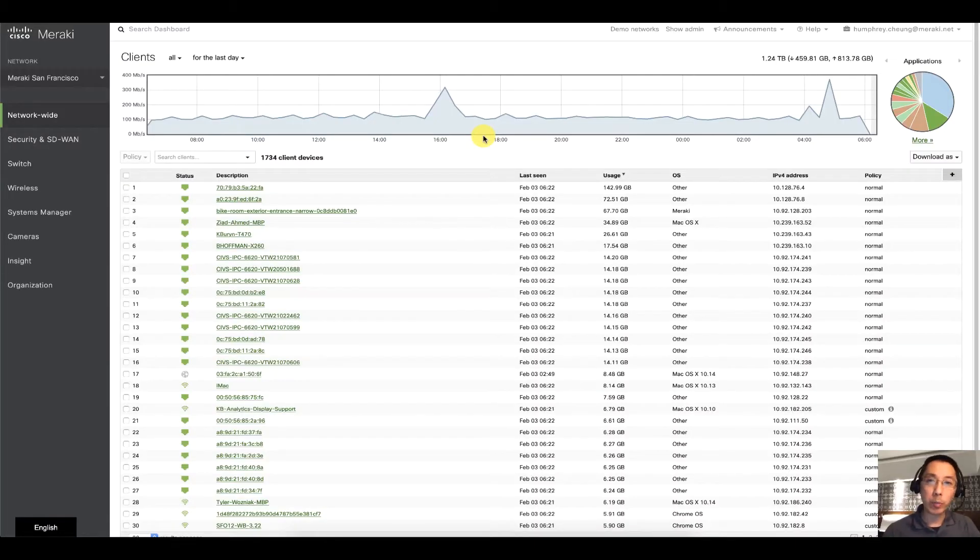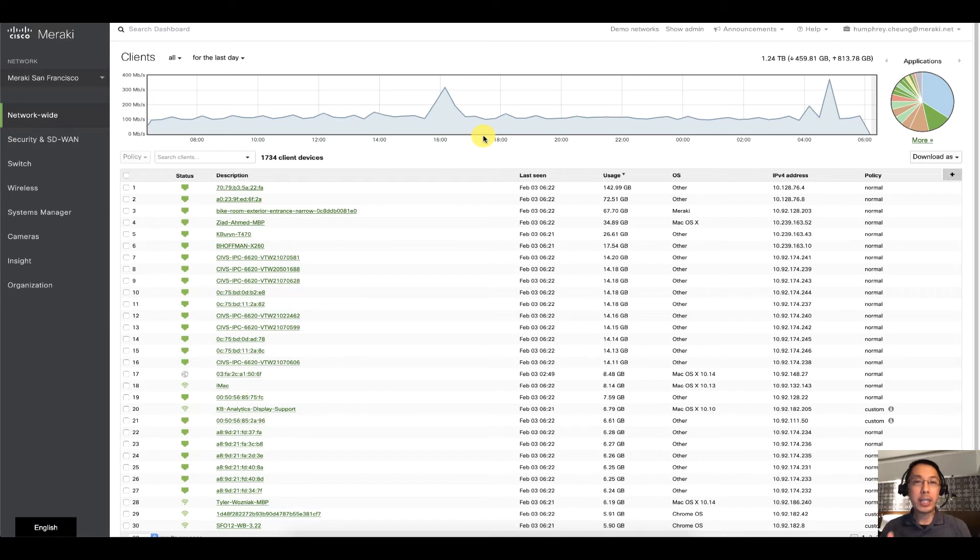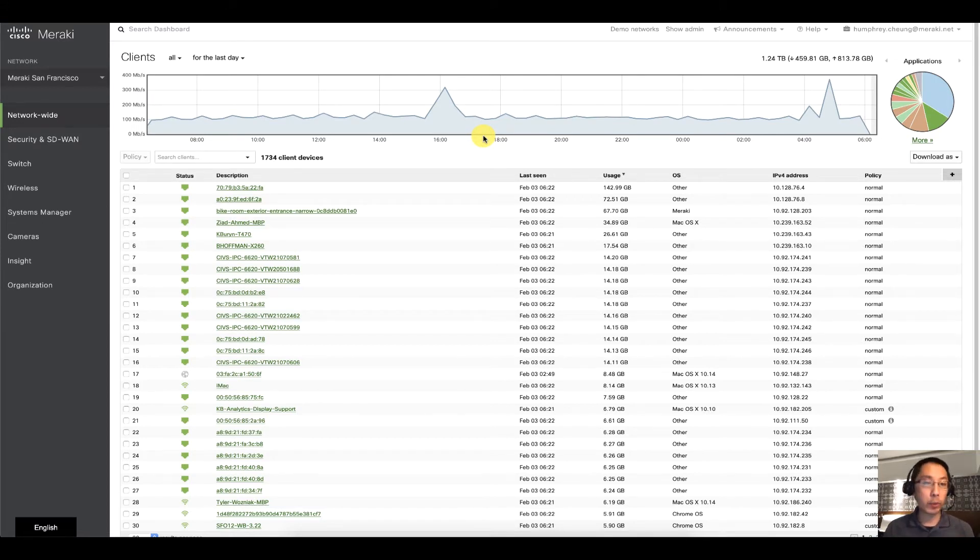Hello and welcome back to another Meraki Minute. My name is Humphrey Chung and let's talk about auditing your configurations and your logins for your administrators.